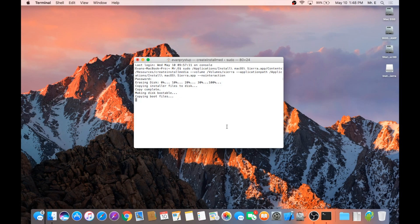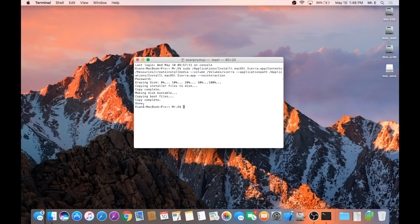Once Terminal has completed the operation, make sure that Terminal says Done, as shown here, before closing Terminal, powering off your computer, or ejecting the USB.